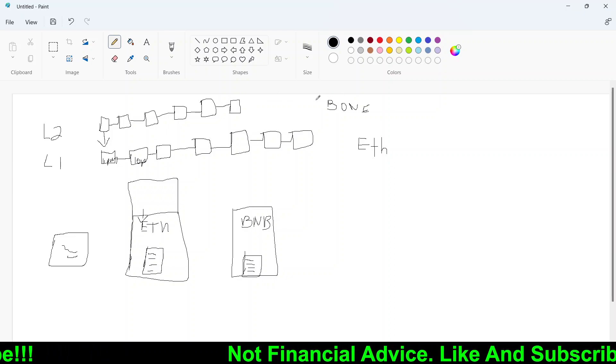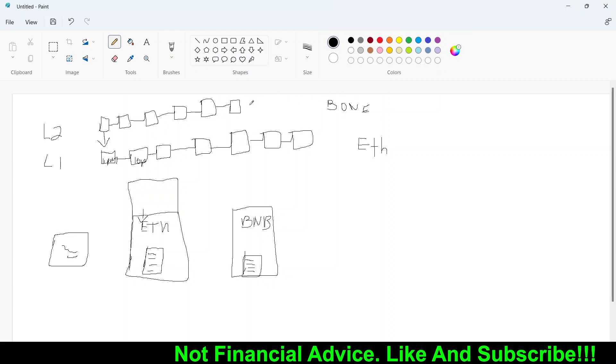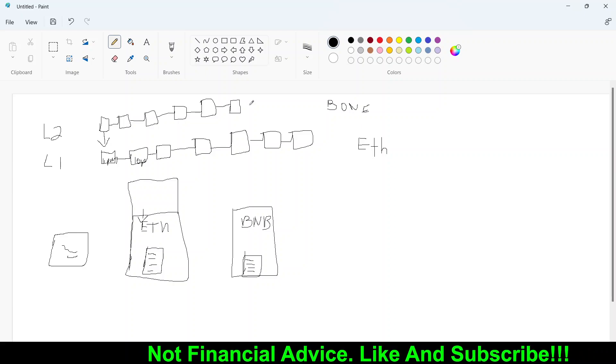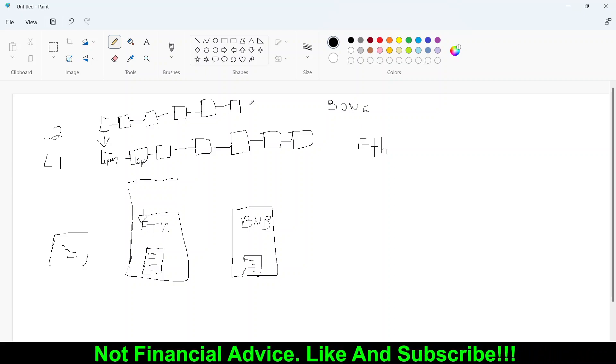On Shibarium bone is going to be that native coin. And that coin is going to be used to be able to transact on that layer.